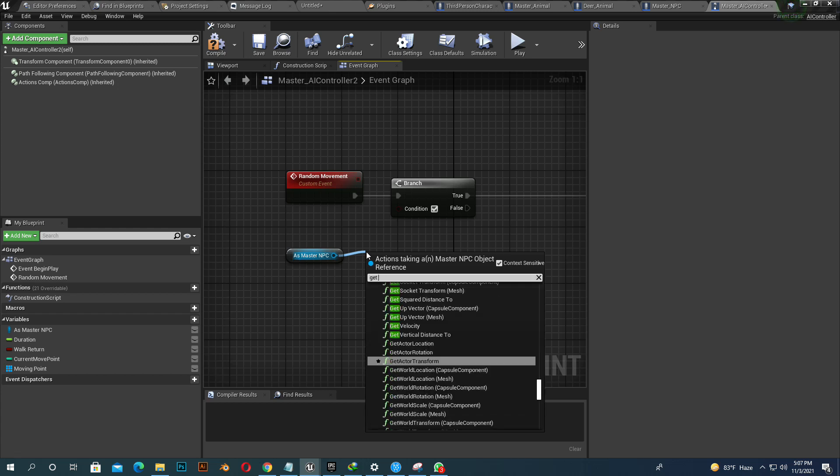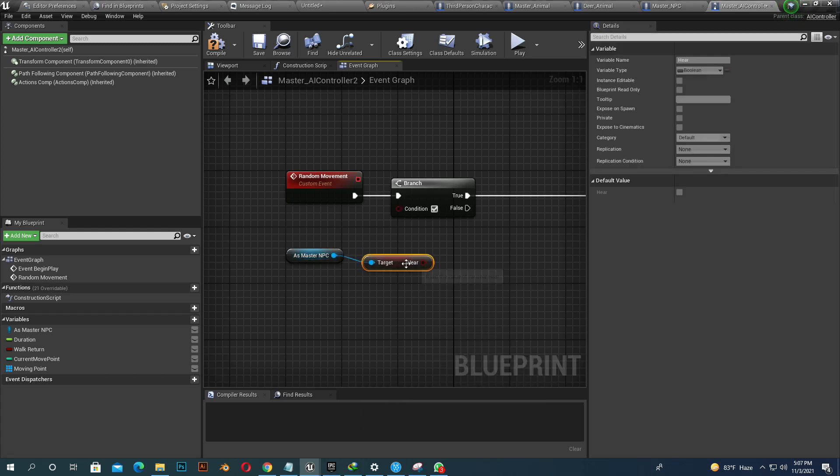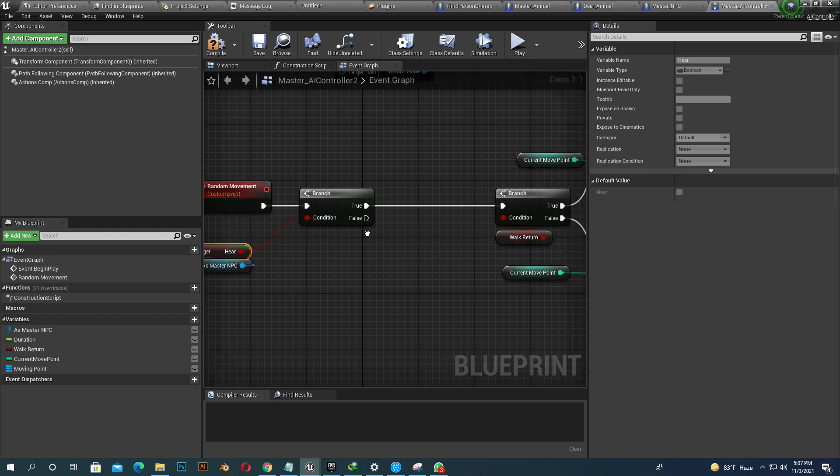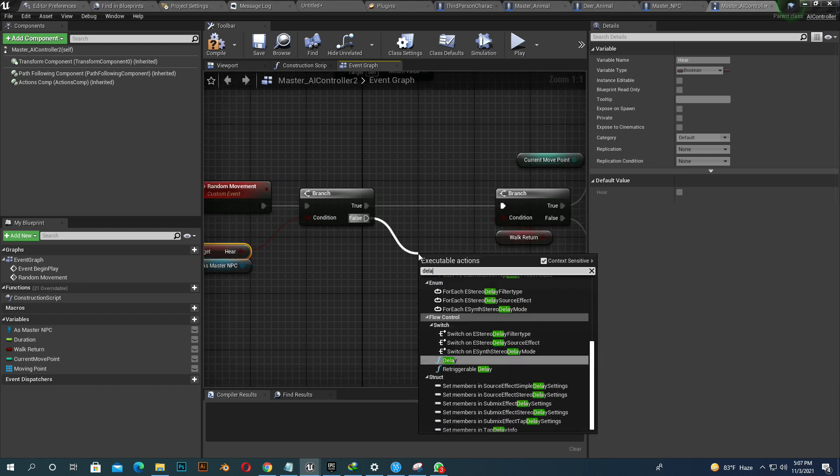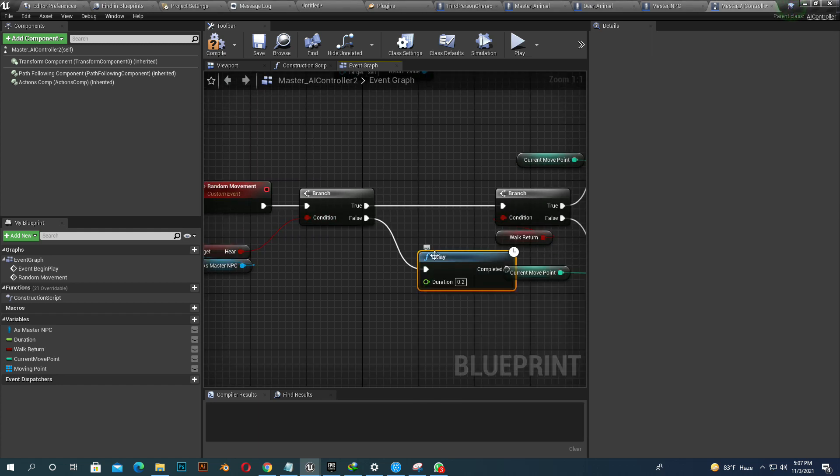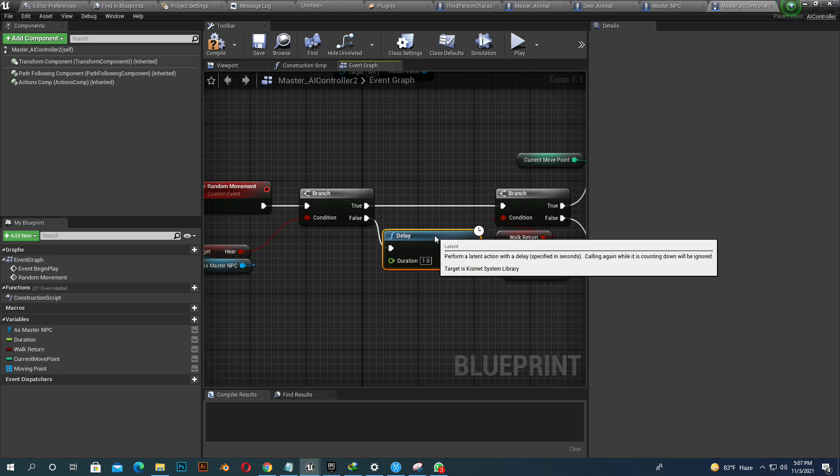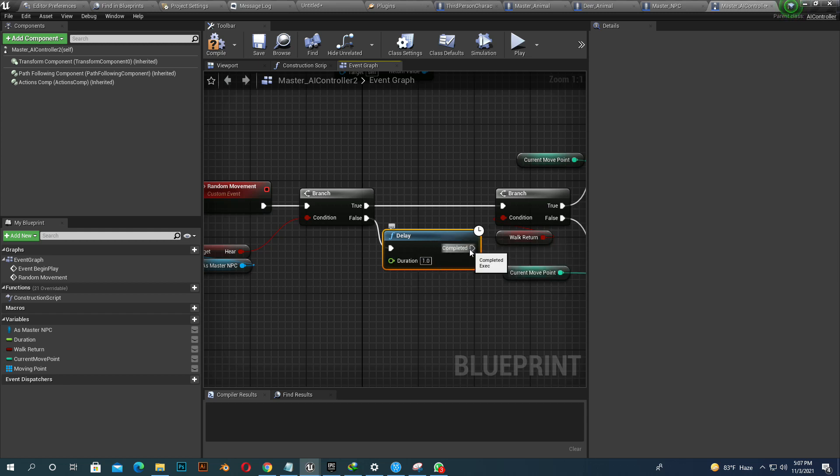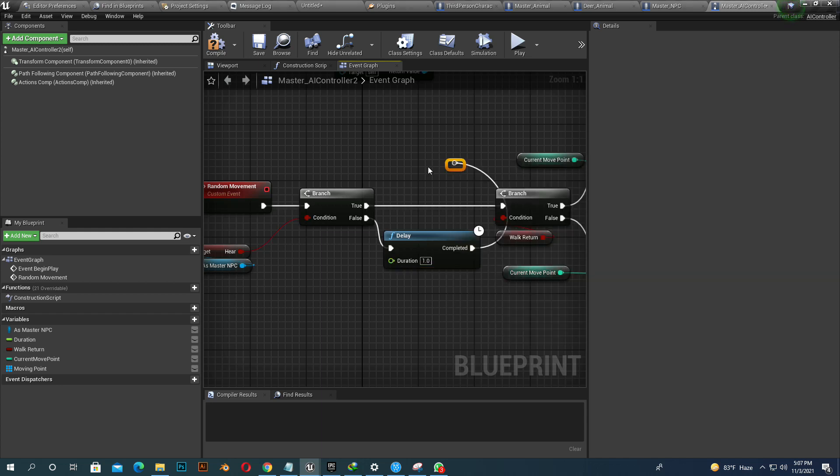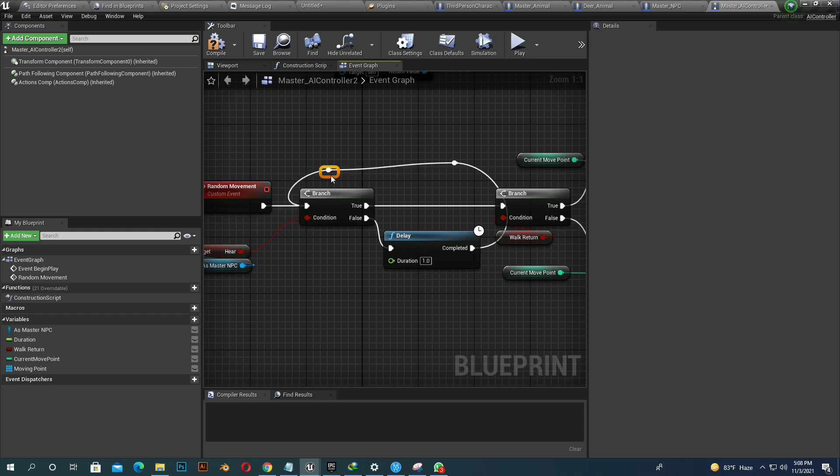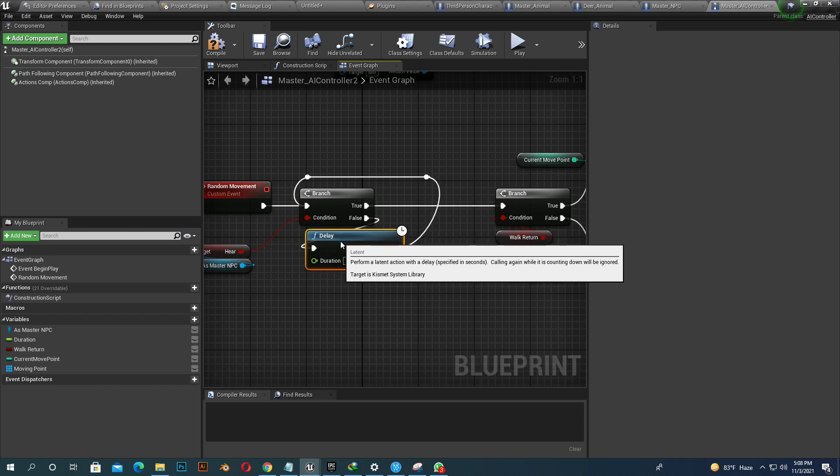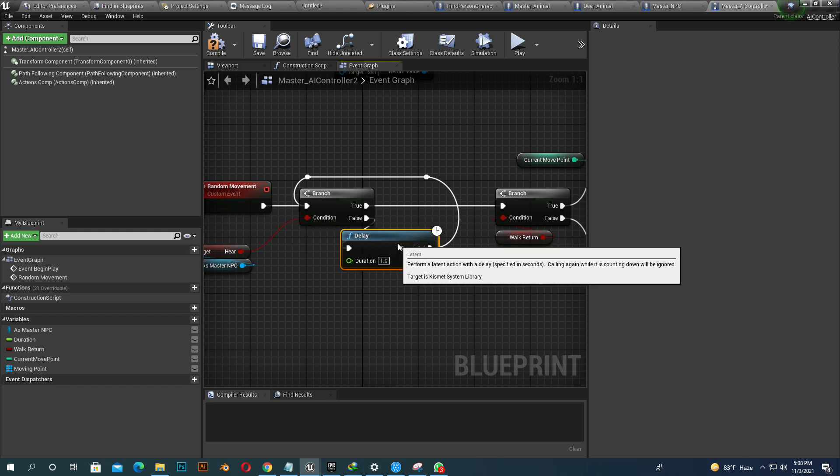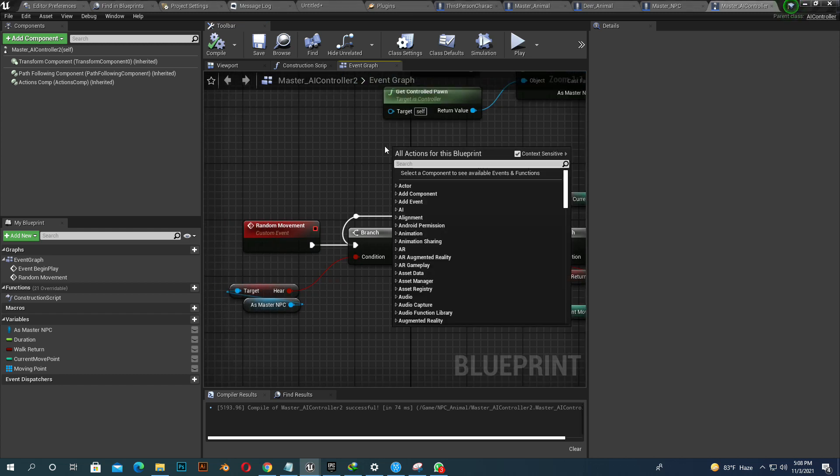So when our character hears the sound, then they start to run. In false we add a delay so it goes back. When they hear the sound, we add random movement. And when it's false, one second, it goes back and checks again.